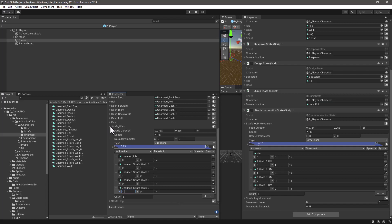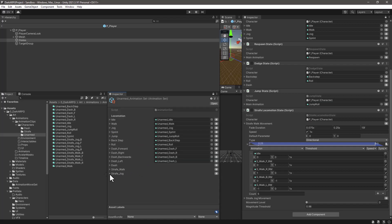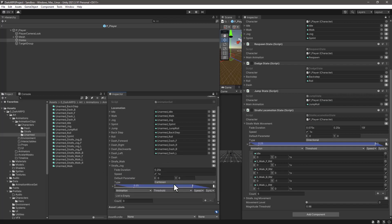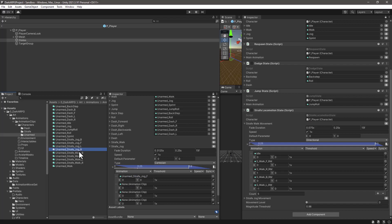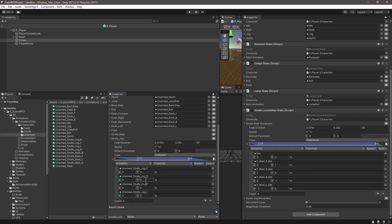Collapse the strafe walk and let's do now strafe jog. Let's add 4 entries in this case and remember to change the type to Directional. Assign the animations accordingly and after that change the axis values the same way.